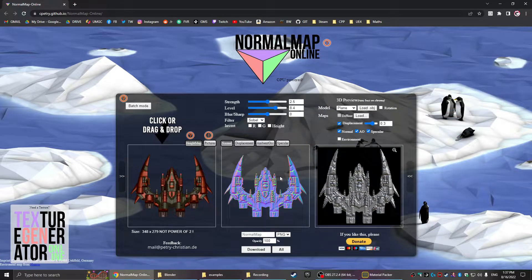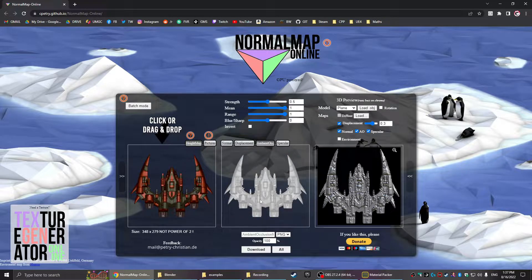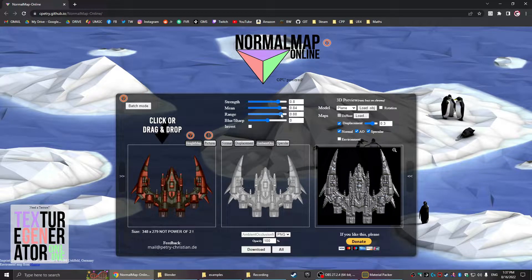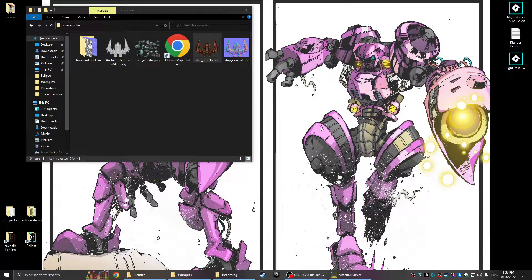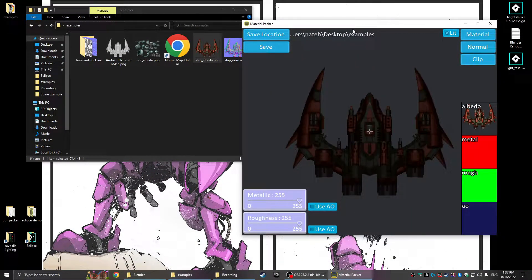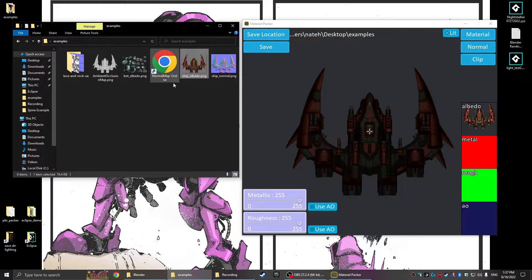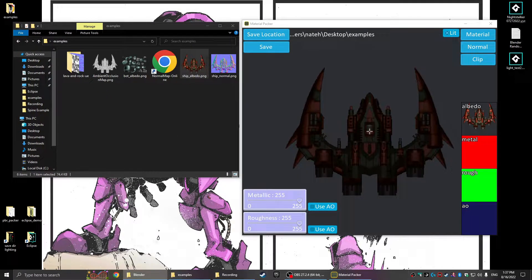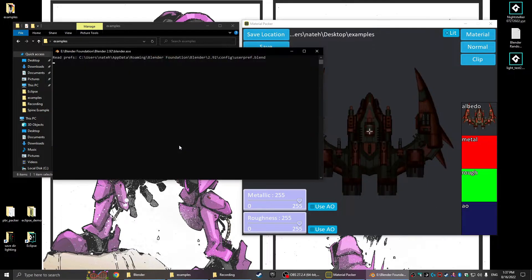The ambient occlusion generation is really useful here — it's essentially converting to grayscale, but you can play with the sliders and get decent results for sprites. It definitely does the job and looks nice enough. The other option for ambient occlusion, once you have a normal map, is to throw it in Blender and bake it there, which I can show how to do.